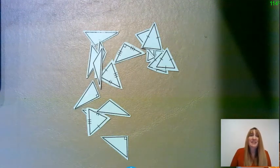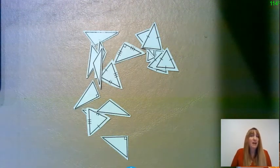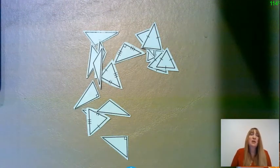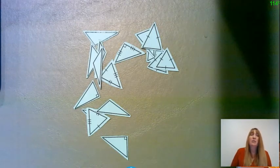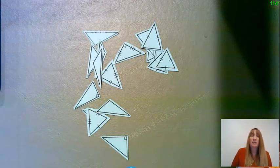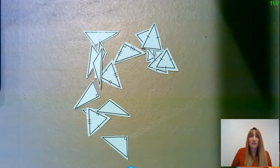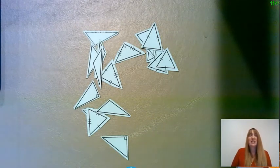Hi and welcome back. We're on EDM 7.5 and we're going to talk about triangles today and we're also going to talk about the hierarchy of triangles.